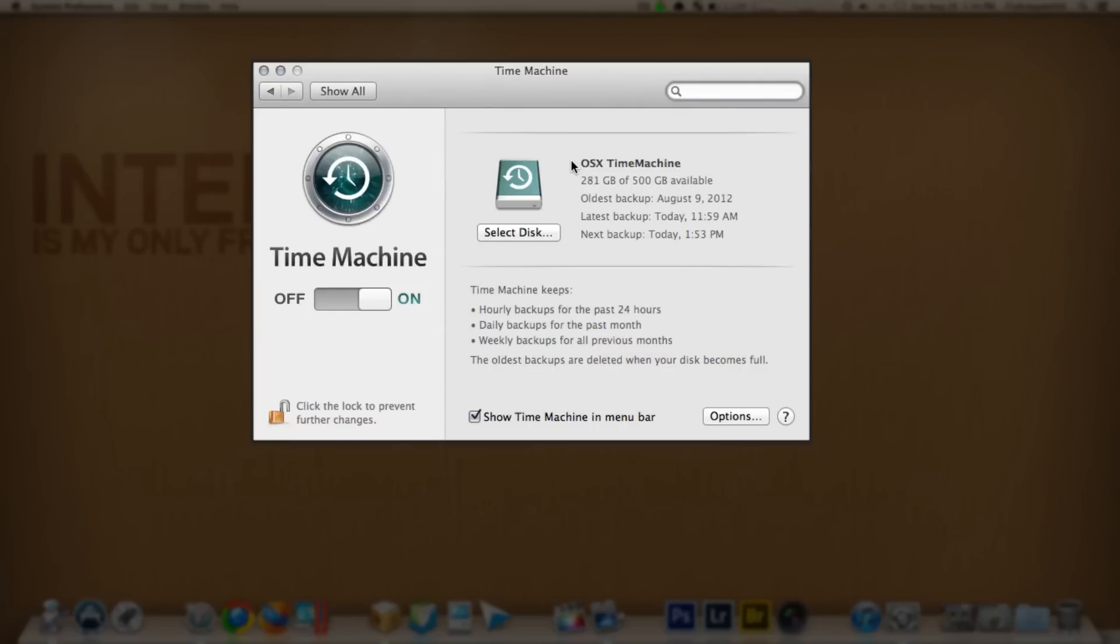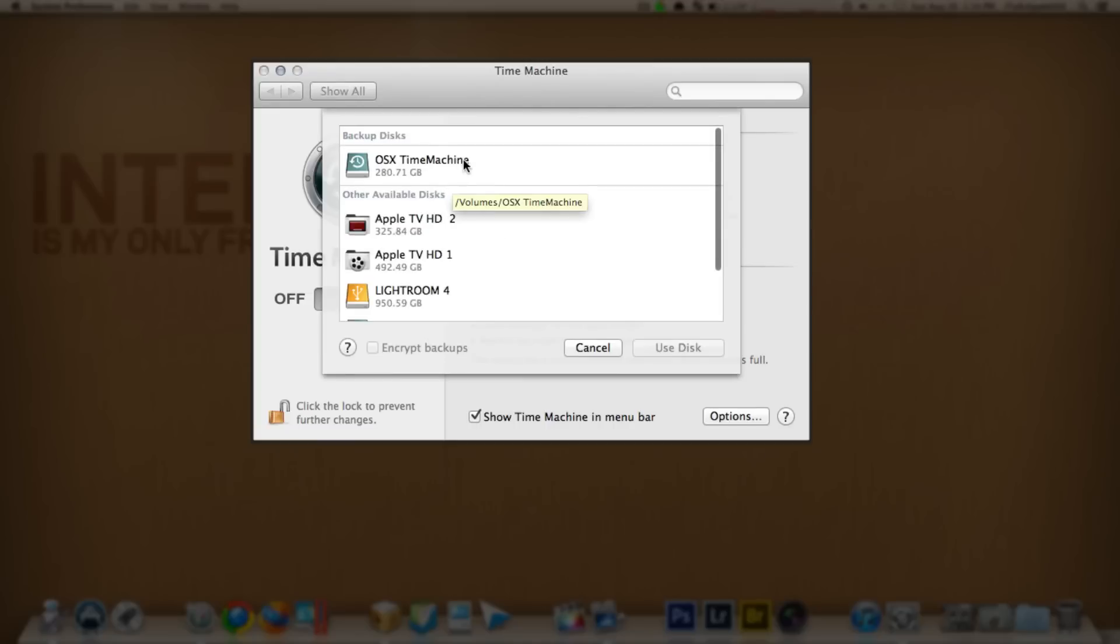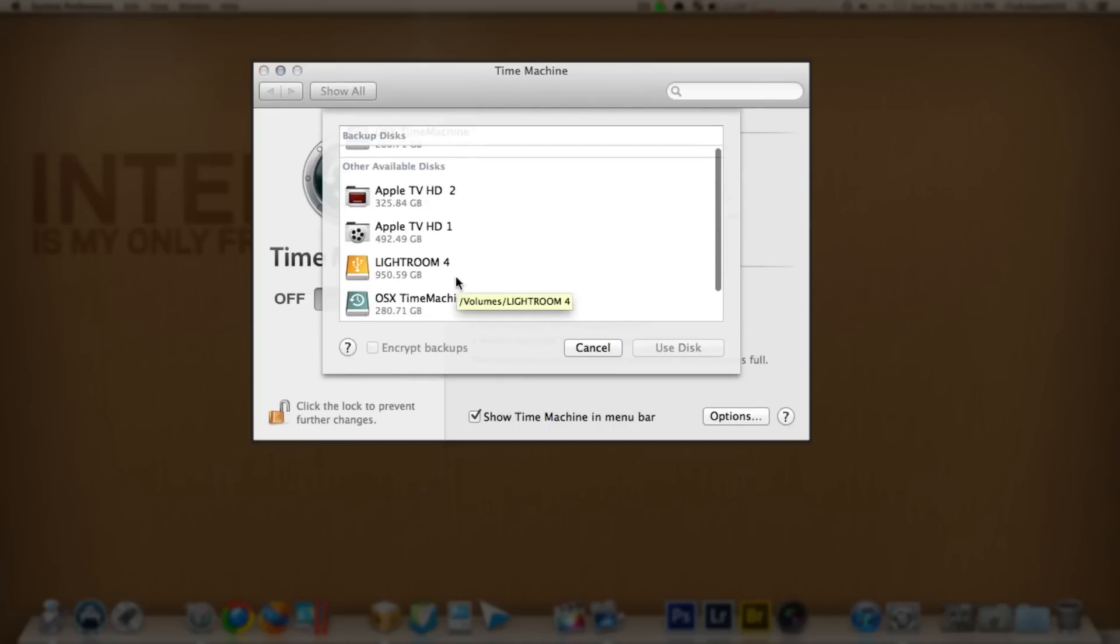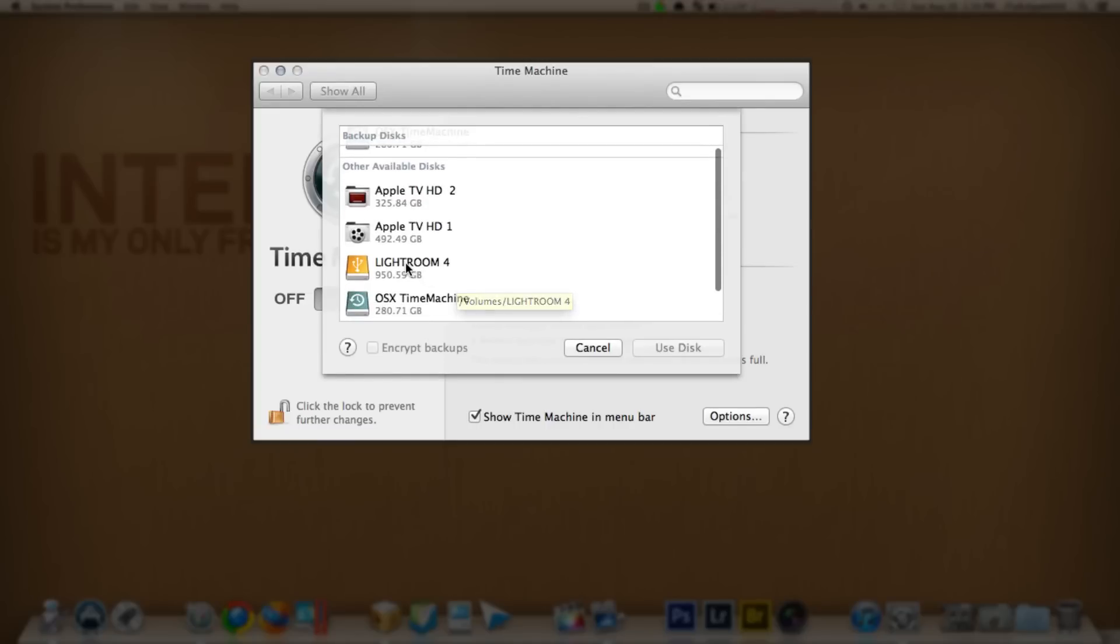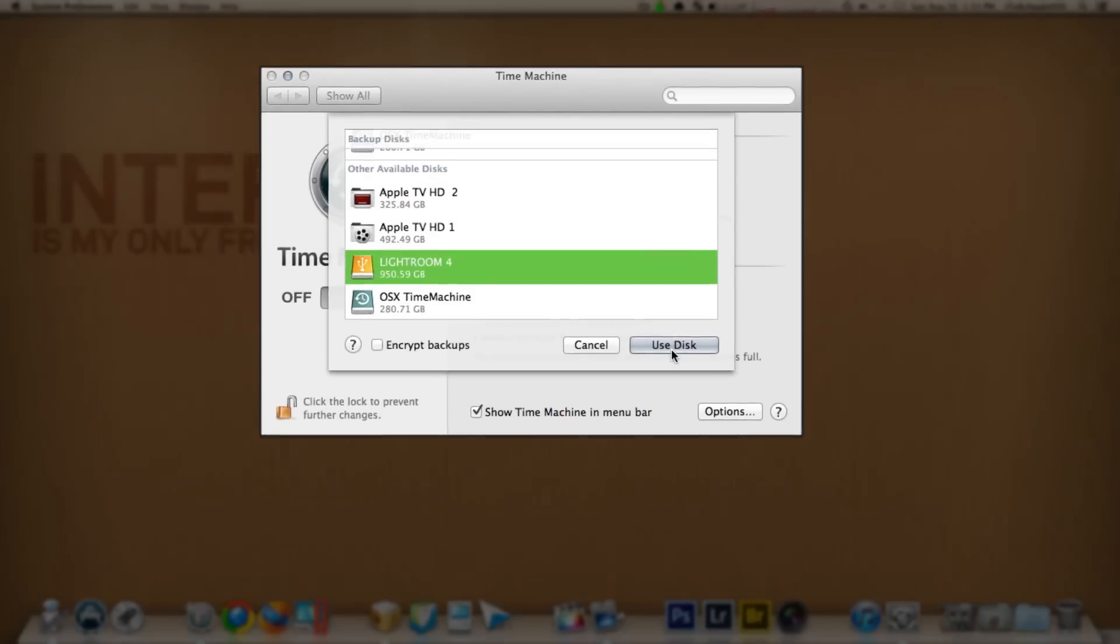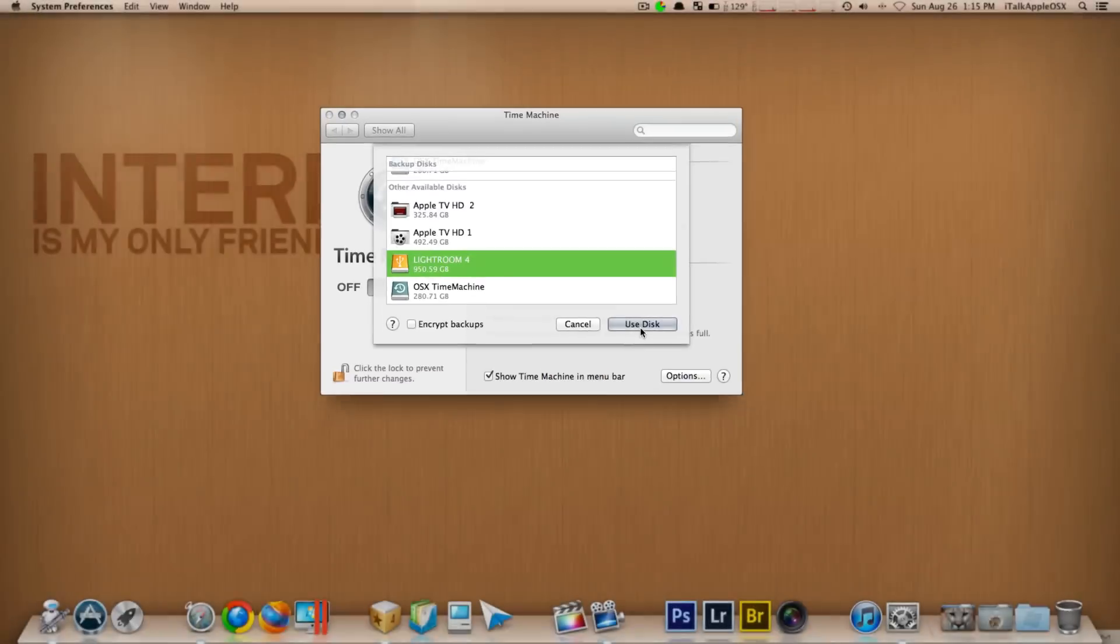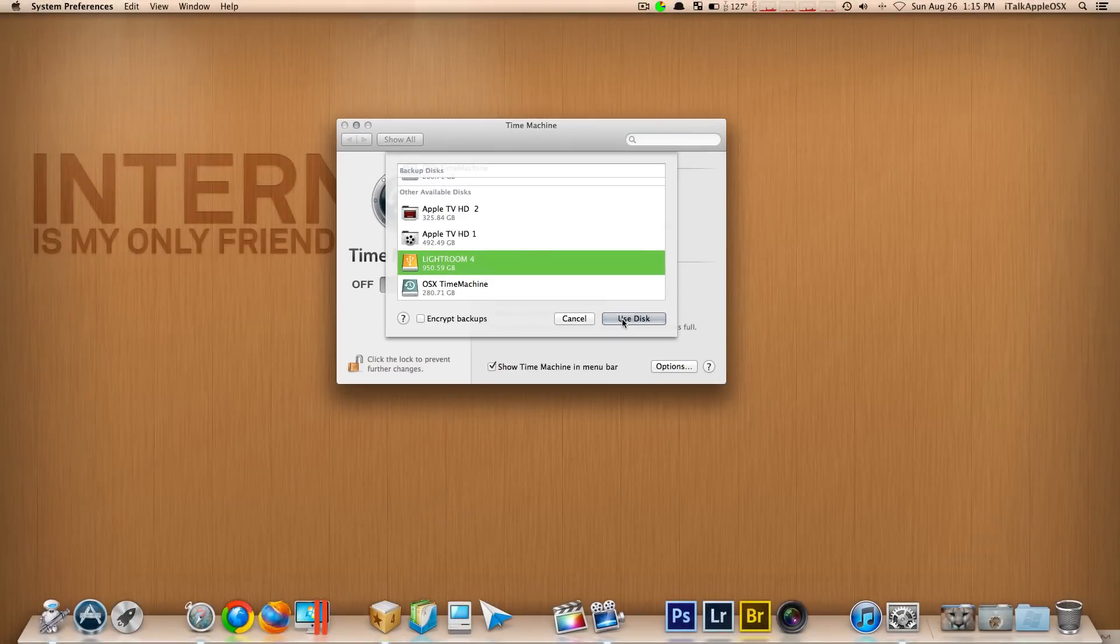So in order to do this, basically what you want to do is you want to select your second disc. In this case it would be my Lightroom 4 one terabyte, and then you want to click on where it says 'use this.' Now in this case I'm not going to set mine up because I've already done it.